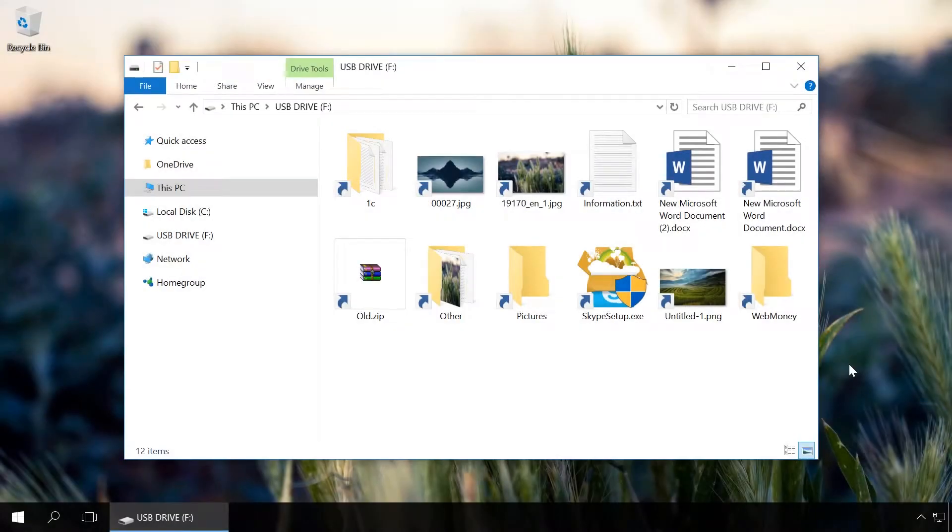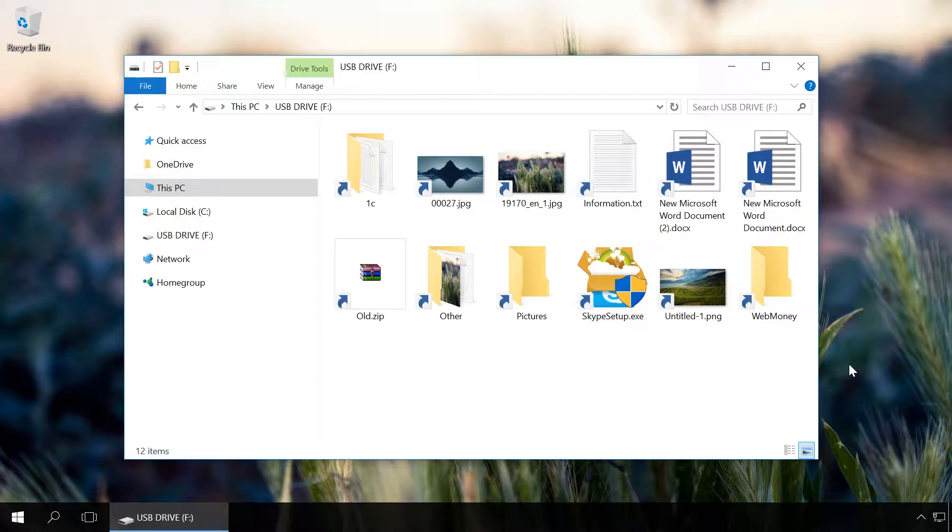Usually, such viruses create shortcuts on a USB drive which replace your files and folders. Unlike icons of real files, shortcut icons have a small arrow in the corner, but a novice user may not see this difference.